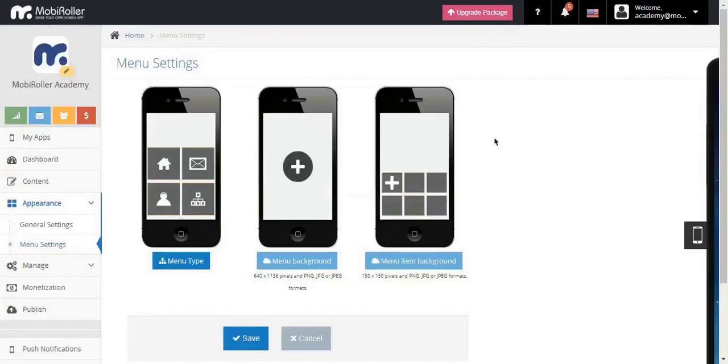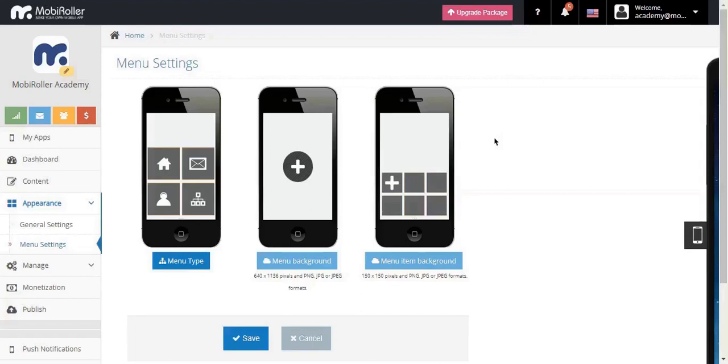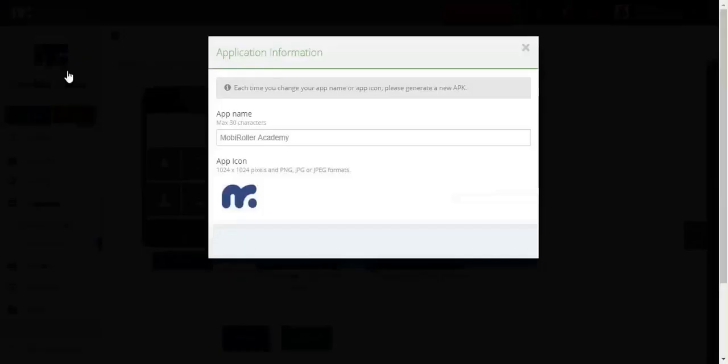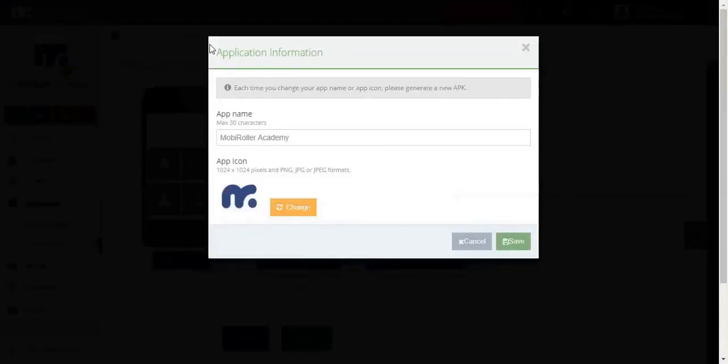Now that we are familiar with the appearance tab, let's talk about the images that we are going to create for our custom app design. To start with, we have the app icon. You can click here and change it.